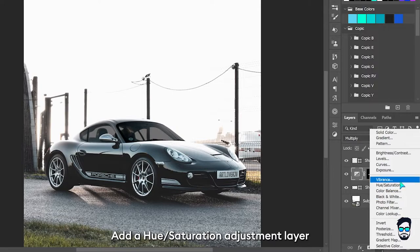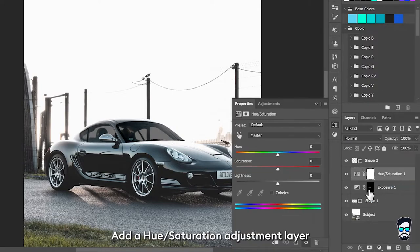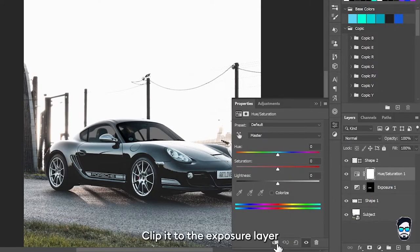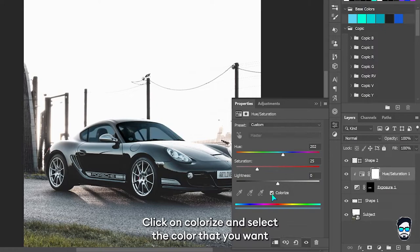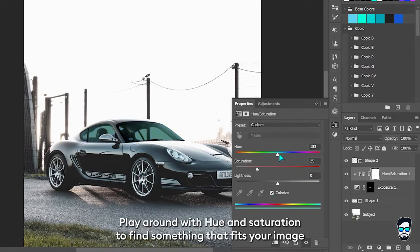Add a hue saturation adjustment layer, clip it to the exposure layer. Click on colorize and select the color that you want. Play around with hue and saturation to find something that fits your image.